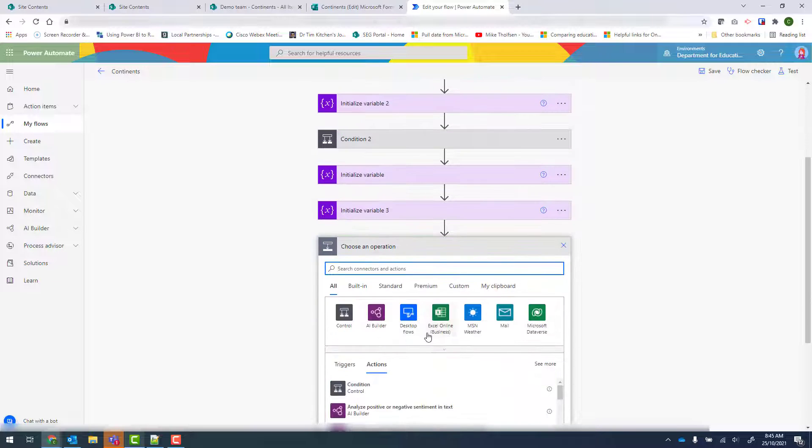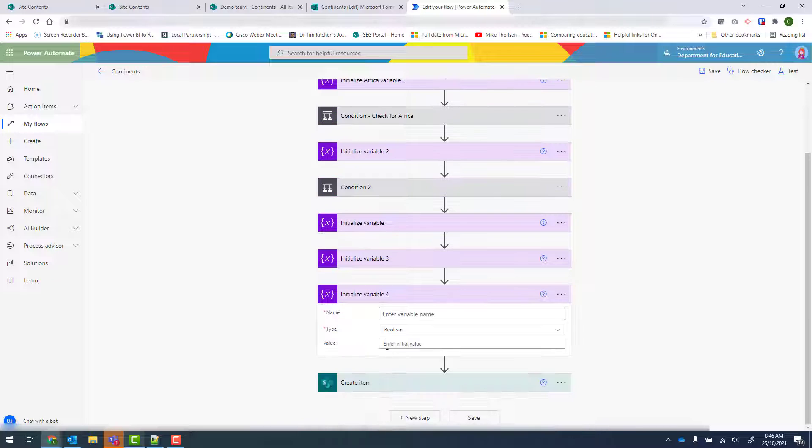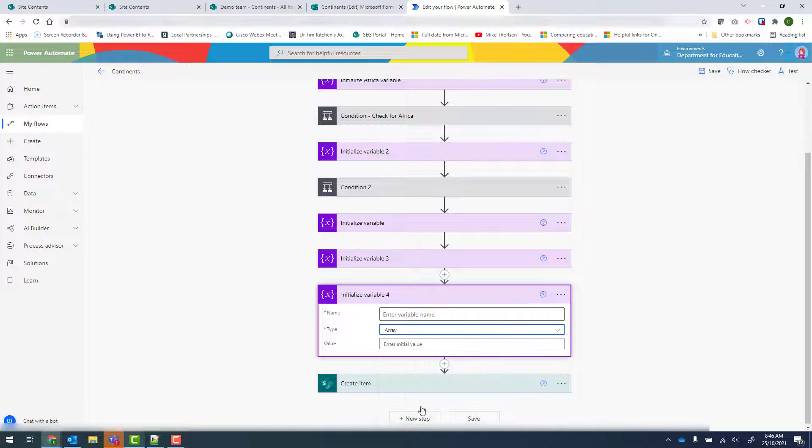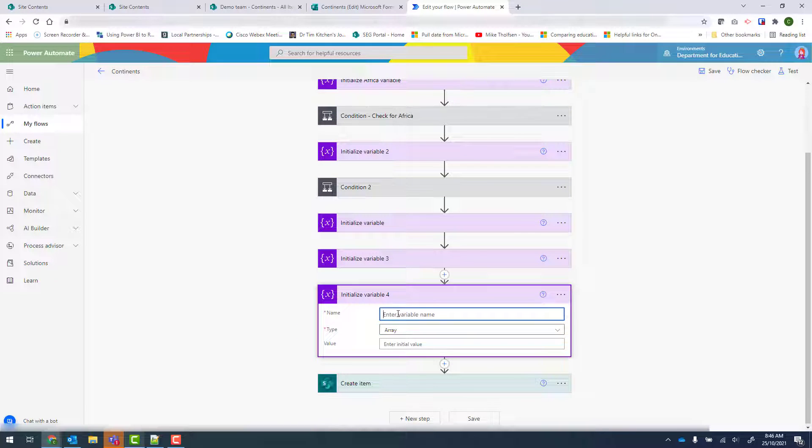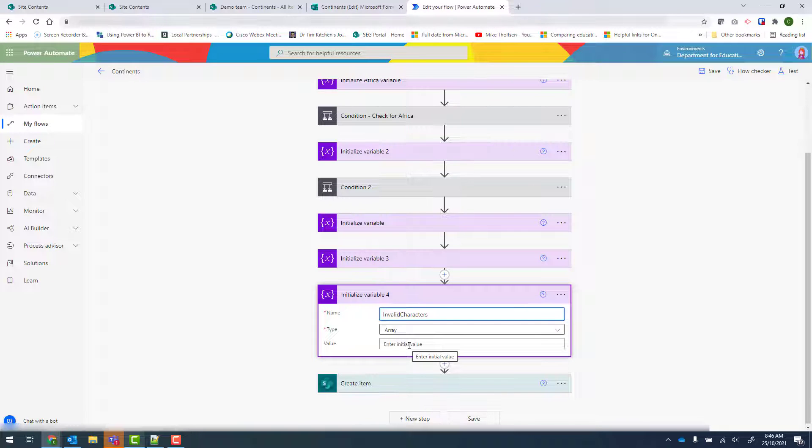And finally, I'm going to create a third one. And this one's going to be of type array. And the name is going to be invalid characters. So these are the characters that we don't want included in the other entry. And it will be of type array. And we do need to provide a value for that.